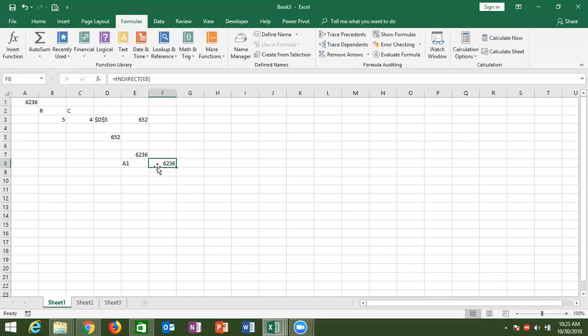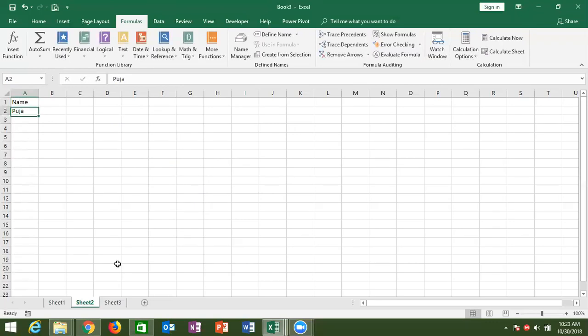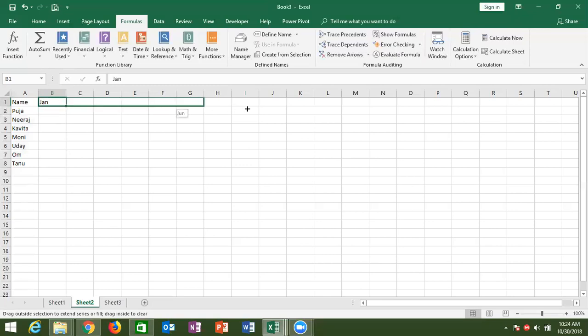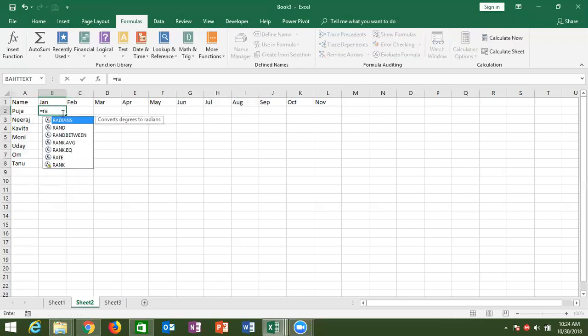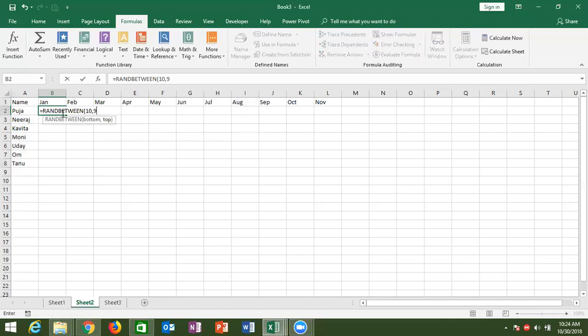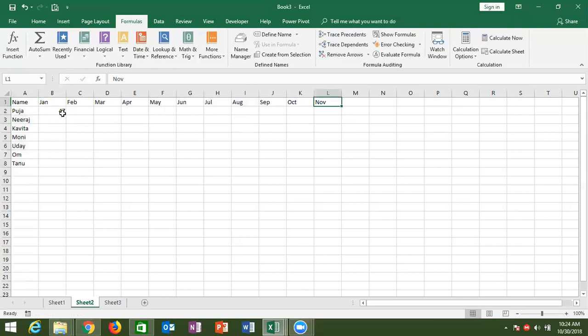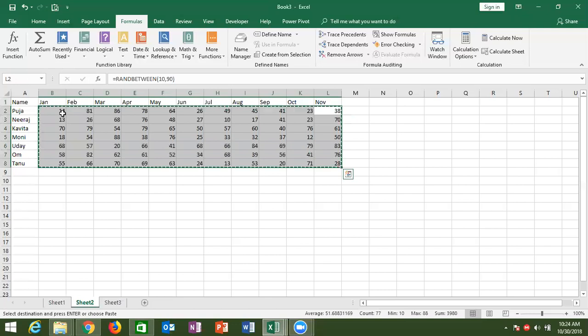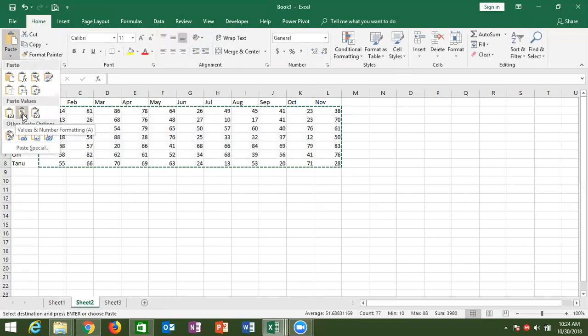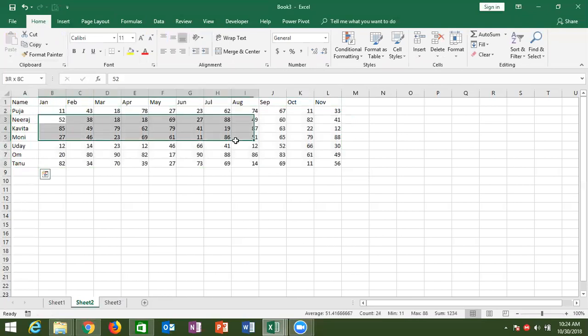So it is clear — the INDIRECT formula and the ADDRESS formula. Now let's explain these formulas with a practical example. We have data with some names like Puja, and months. This is our data — a person-wise and month-wise sales summary.